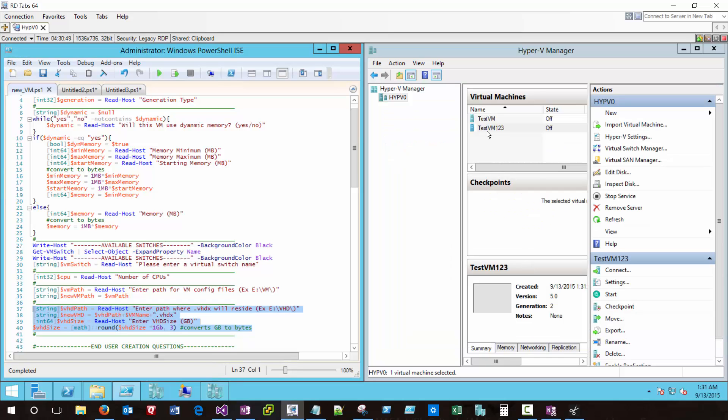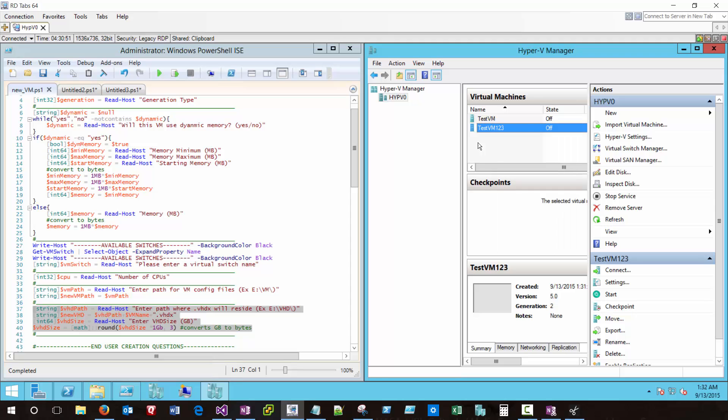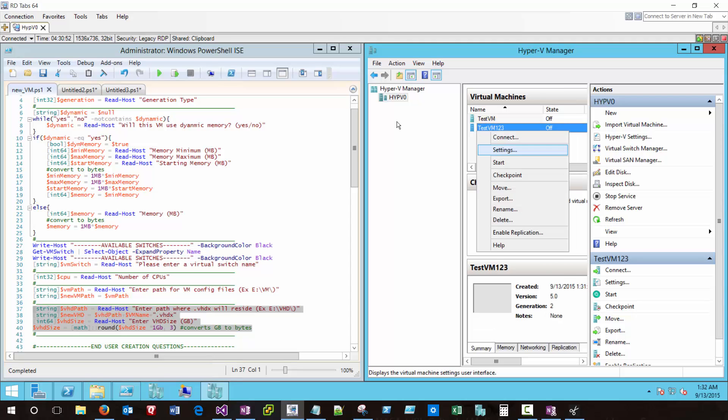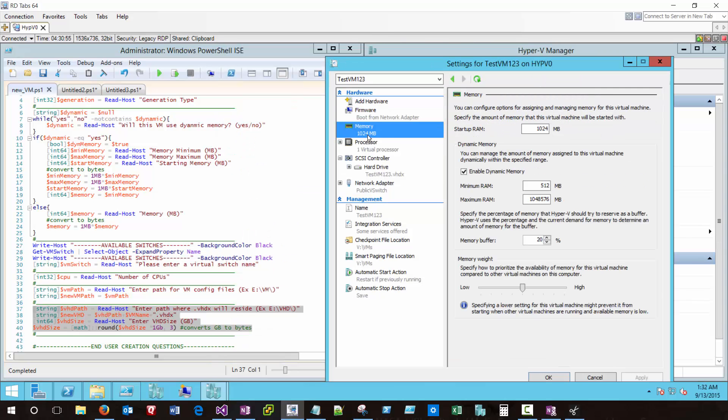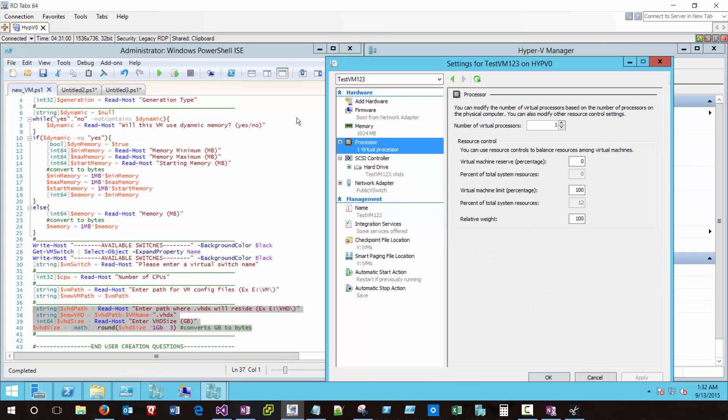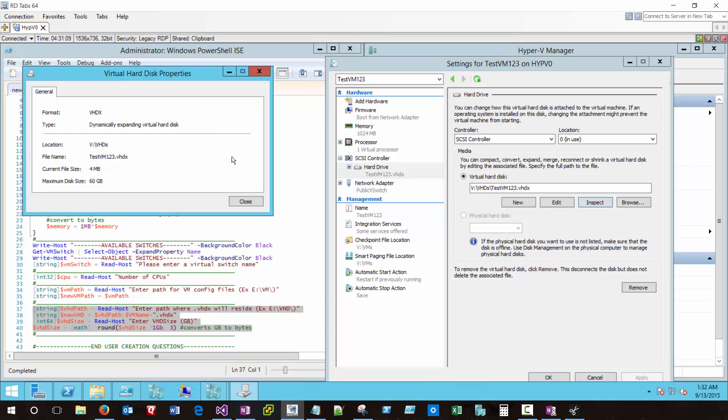So this is our new test VM123 and if we right-click it and go to Settings, we notice that it has the same amount of memory that we provisioned. Since we didn't get the opportunity during the GUI to specify the amount of processors, it defaults to 1, which we can change here if we wish. It did provision a hard drive for us in the location that we specified, and if we click the Inspect button, we can see that it is provisioned for 60 gigs but because it's a dynamic drive, it's currently set for 4 megabytes. It will grow as we load operating system and add data to that VHDX file.